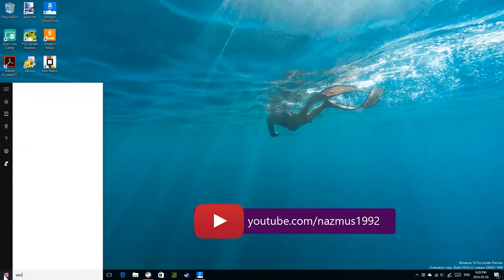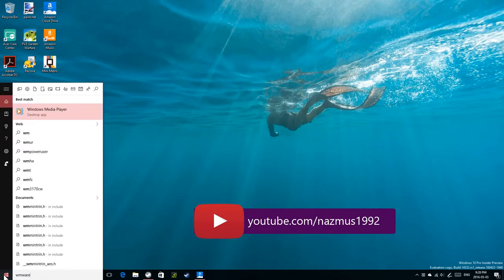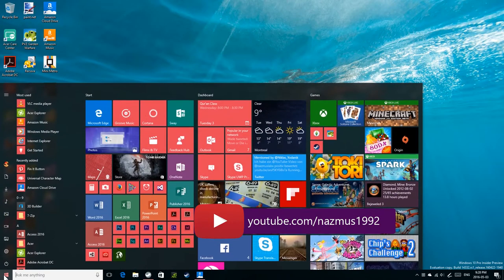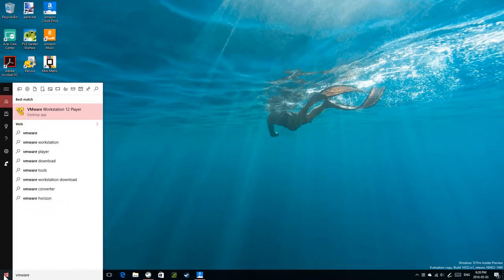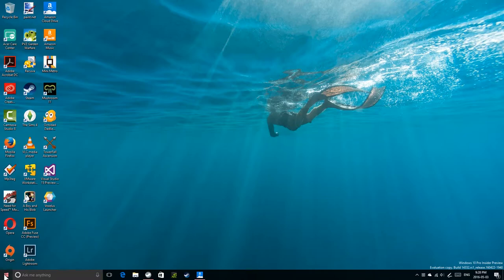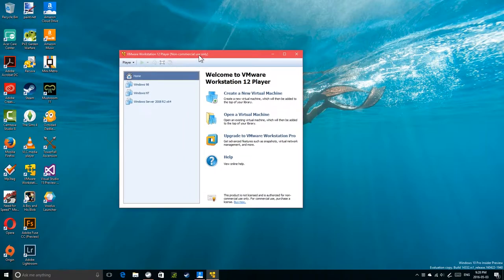I'm going to open up VMware again. Windows Search is so unreliable — well, actually I mistyped it twice, so that's on me. But sometimes Windows Search or Cortana doesn't find the app, or finds it but puts it below files and web search results, which is very annoying. Let's get started — let's create a new virtual machine.